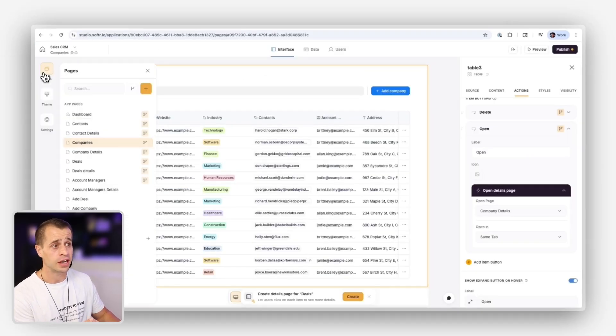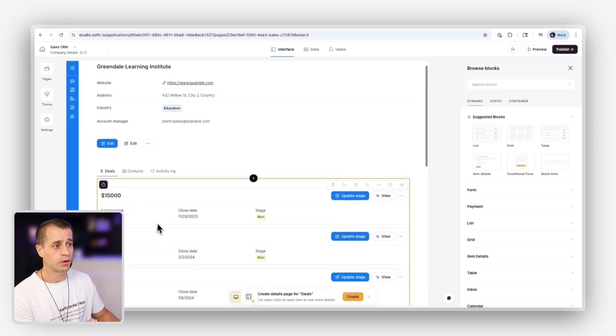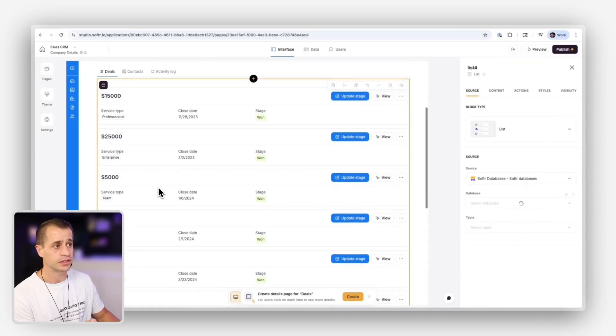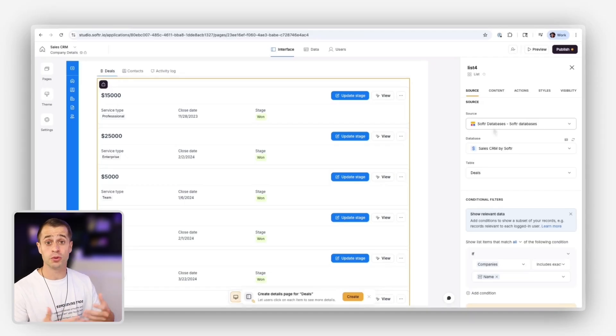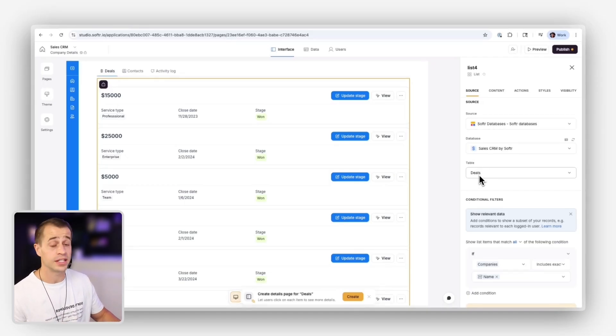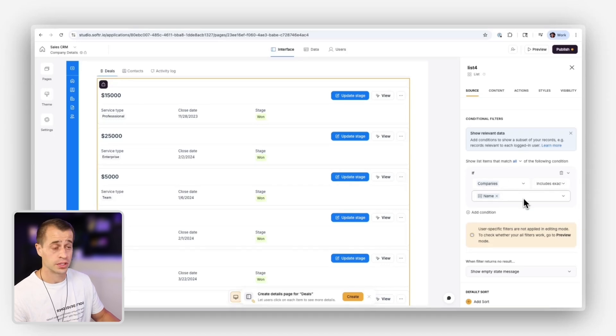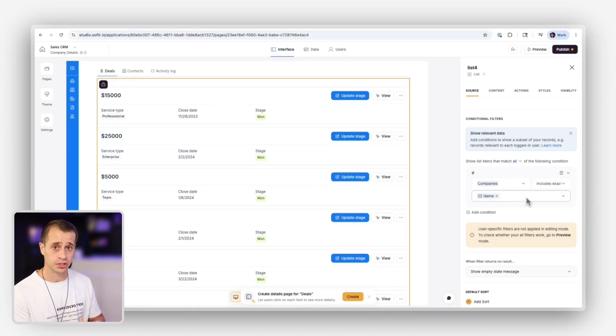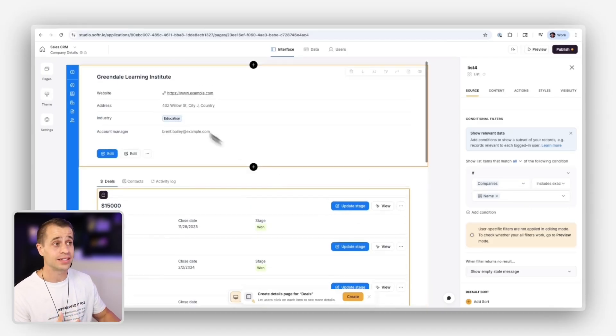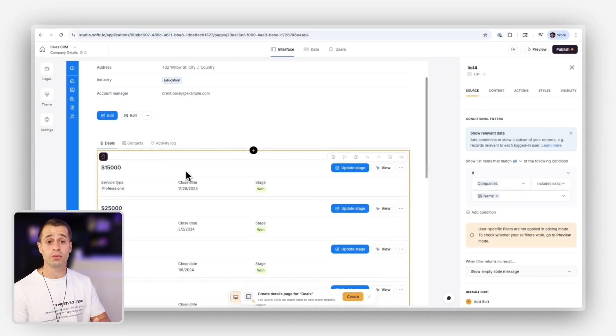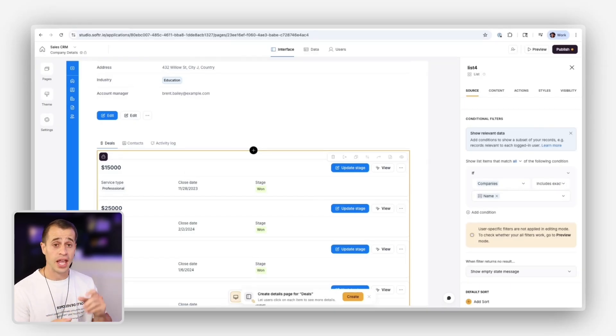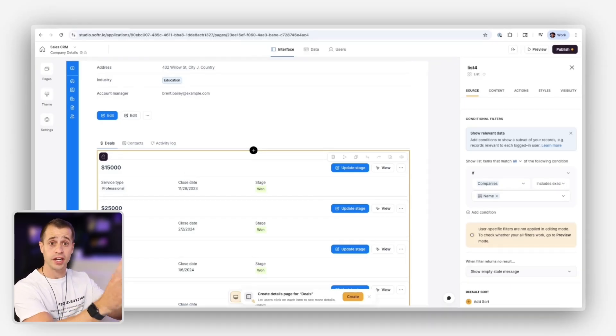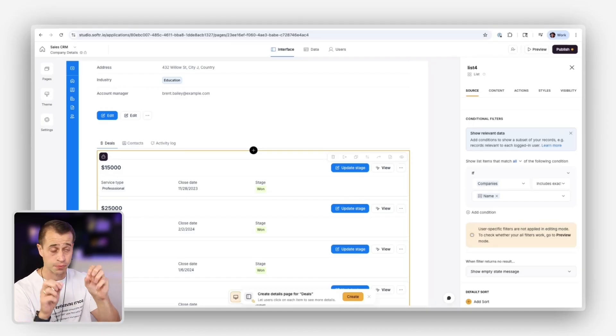So we're going to go into our detail page here and we're going to go down here to our linked list. And so this is a list block. We're using the software databases. And for this one, we want to show deals. So this table is deals. Now, the key thing here is the conditional filter. By adding a conditional filter saying that we only want to show deals that relate to this record, then it will only return the deals that relate to this record. And softer, when on the item detail page, automatically exposes the current record. Let me show you.